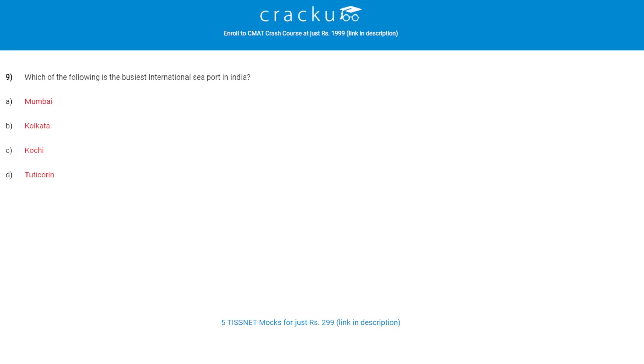Let's check the next question. Which of the following is the busiest international seaport in India? The correct answer is A, Mumbai.